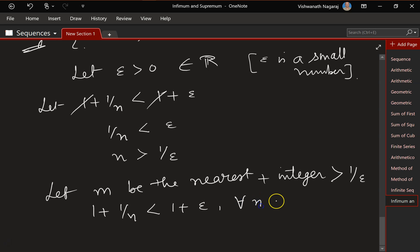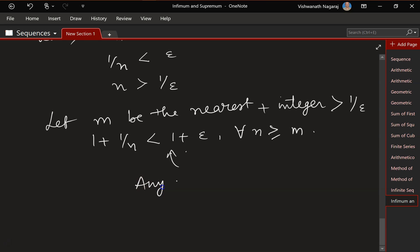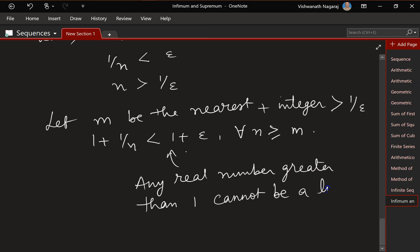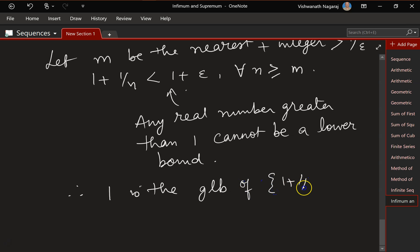Let m be the nearest positive integer greater than 1/epsilon. Then 1 + 1/n is less than 1 + epsilon for all n greater than or equal to m. This means any real number greater than 1 cannot be a lower bound, so therefore 1 is the GLB of 1 + 1/n.